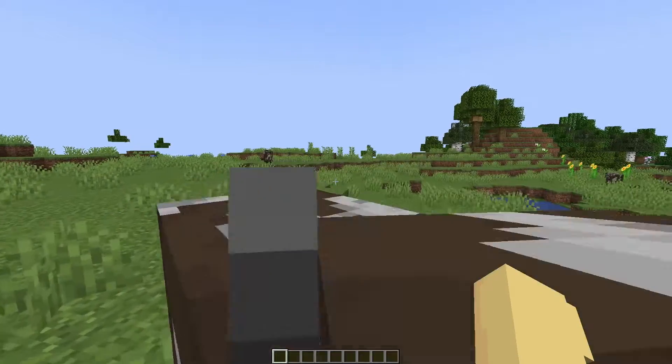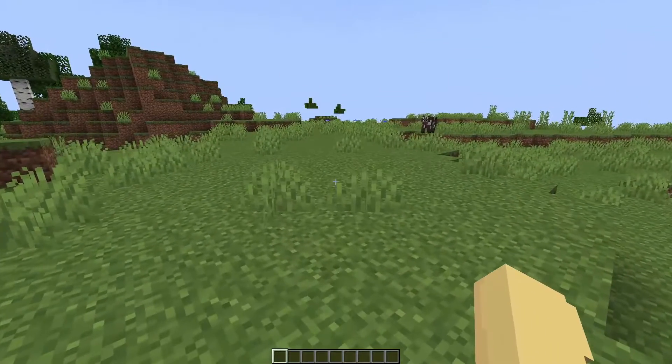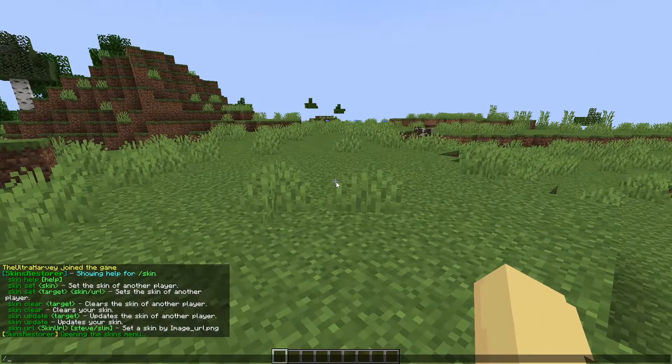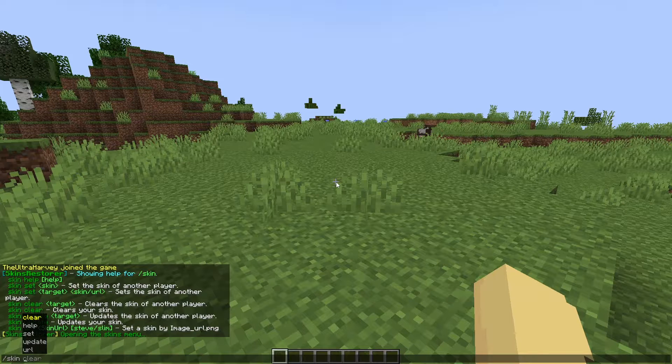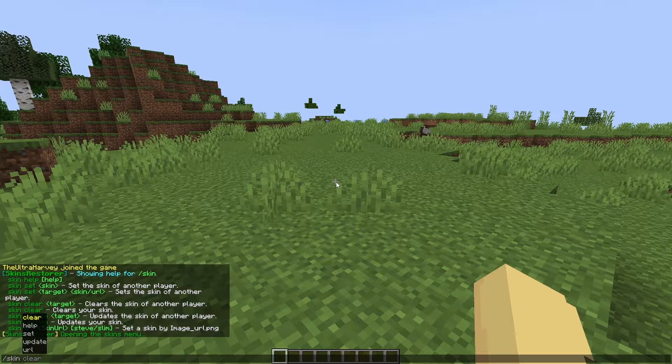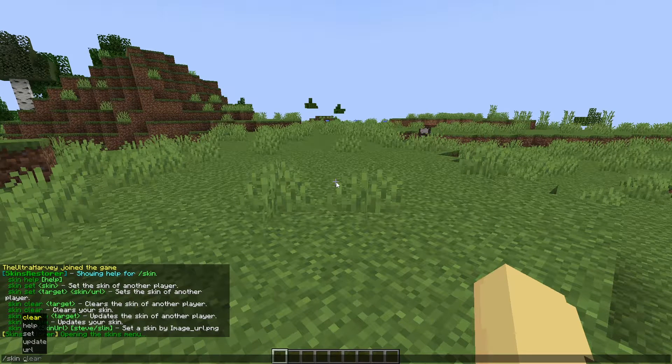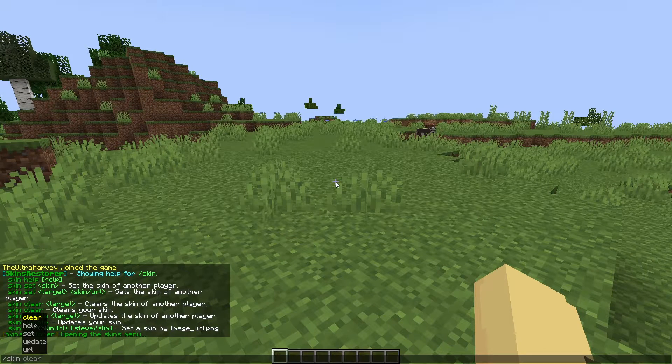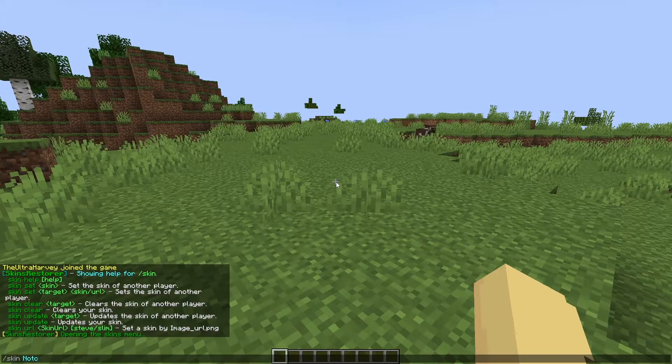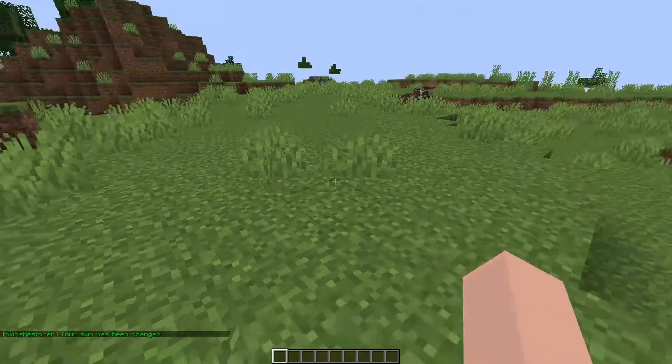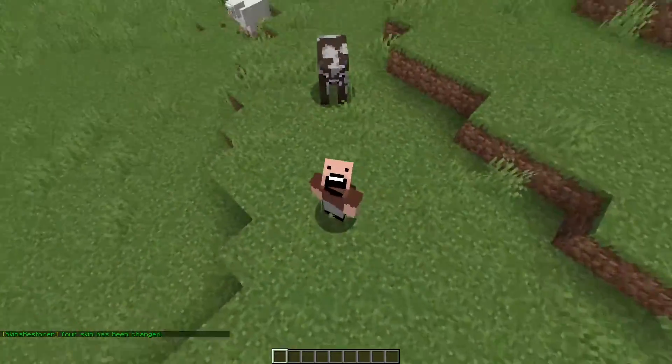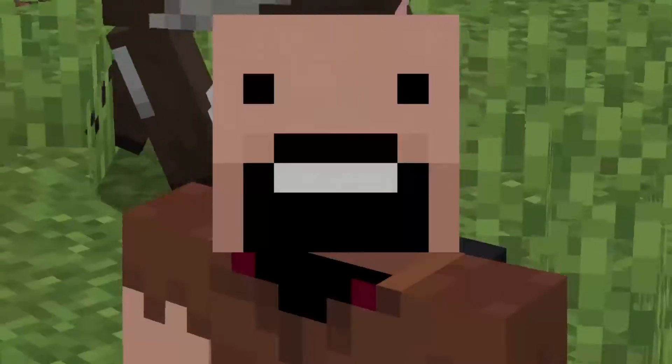If you want to change your skin in-game, do slash skin and then the IGN of any player that you want to use. I'm going to use Notch. And as you can see I've been turned into Notch.